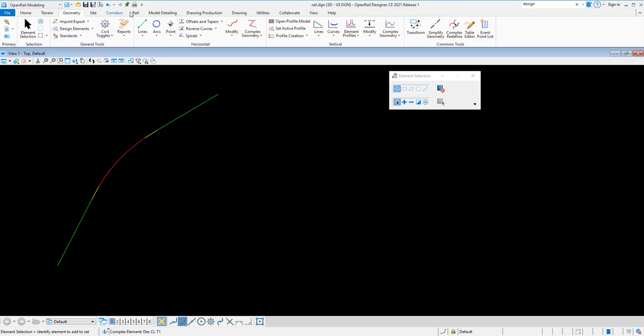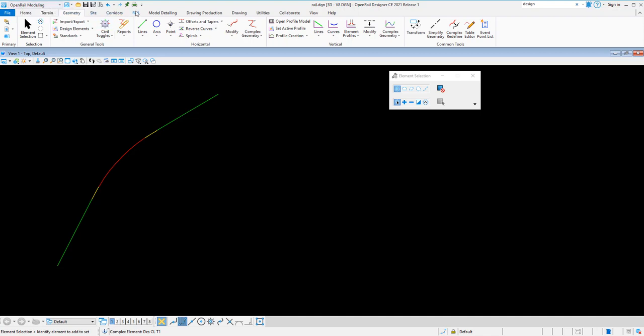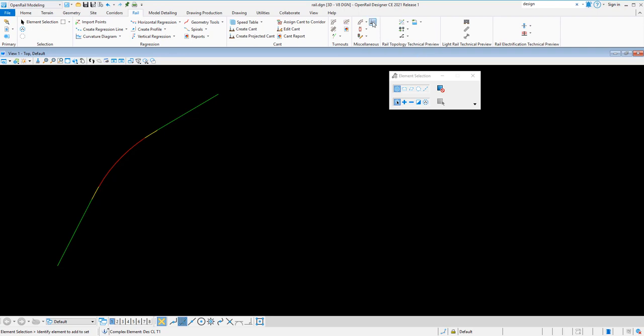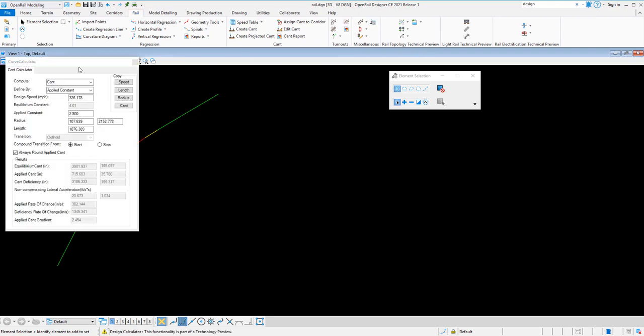In OpenRail modeling, we're going to go under rail, under miscellaneous, and then we have the open design calculator. This curve calculator will mimic the curve calculator that was in the rail track or inroads products.